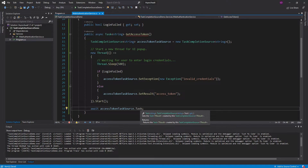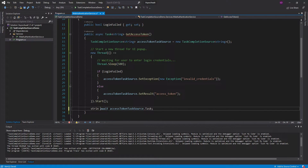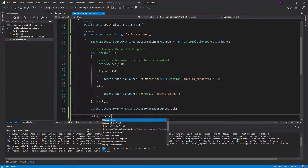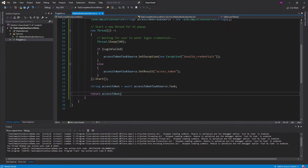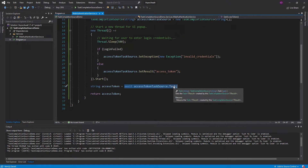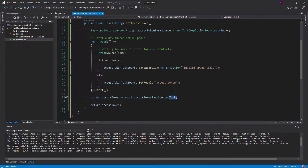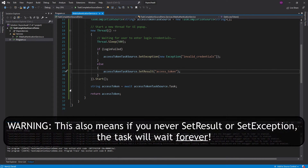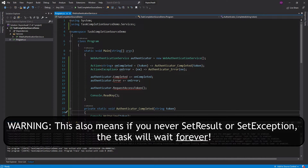So we're awaiting this task, and this will give us back the access token, and then we're going to return that from this function. This task is not going to finish until we either set the exception or set the result inside the thread. So let's see how that works, and we're going to have to update our program.cs real quick.